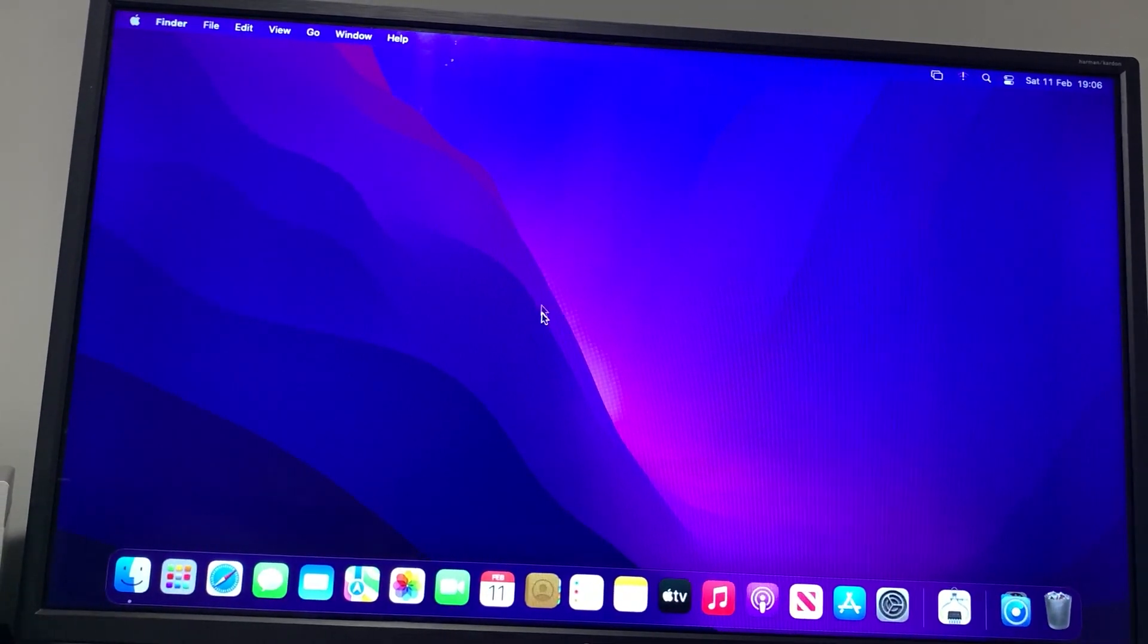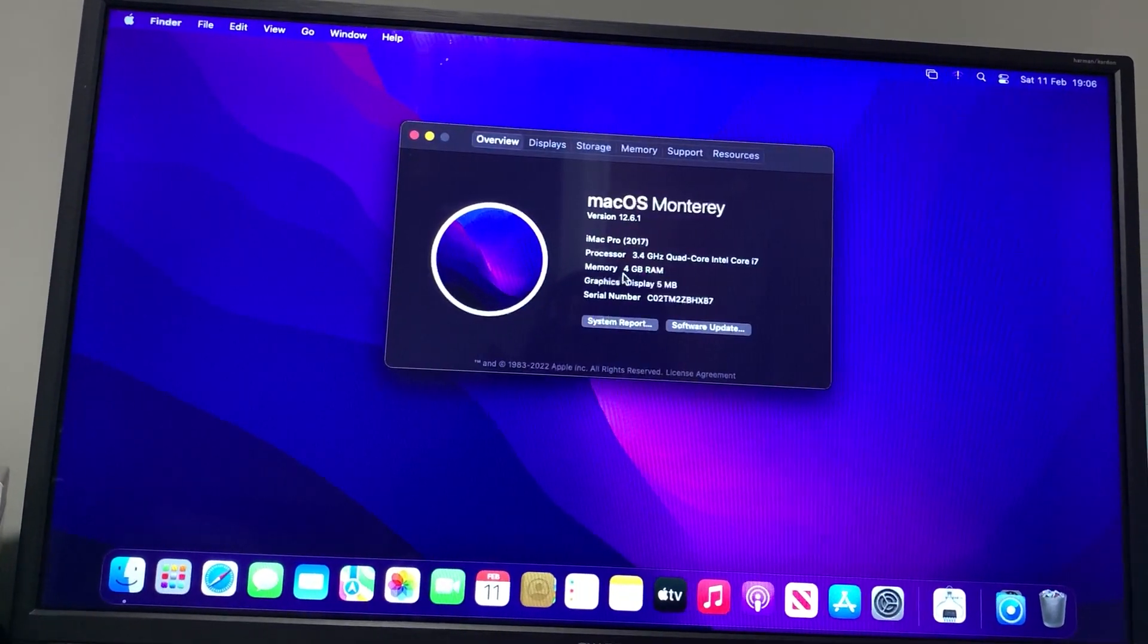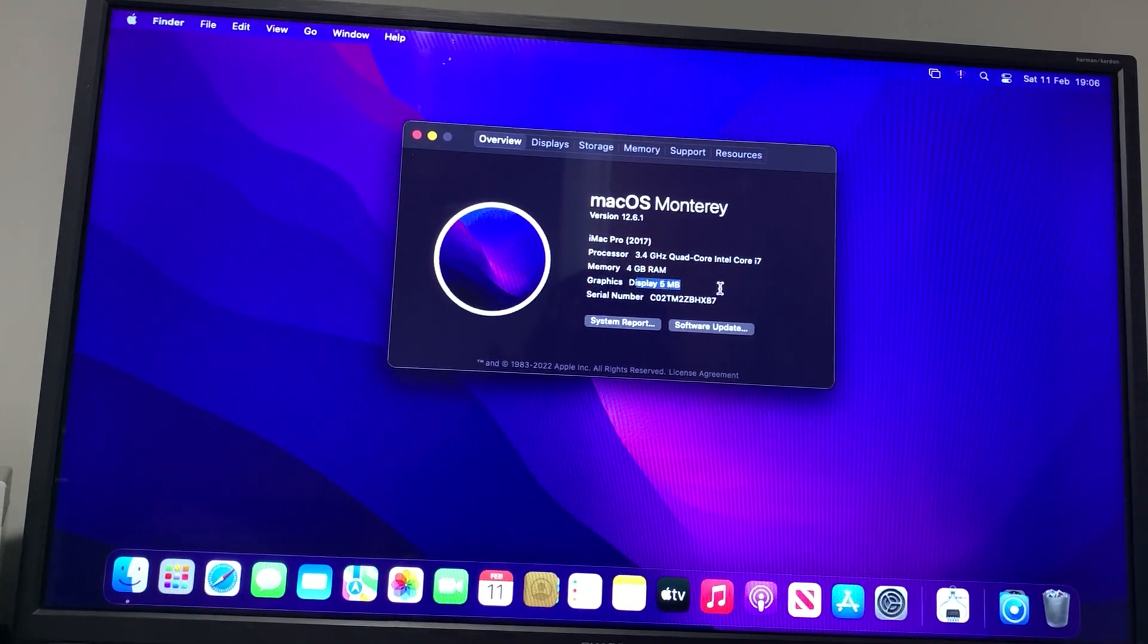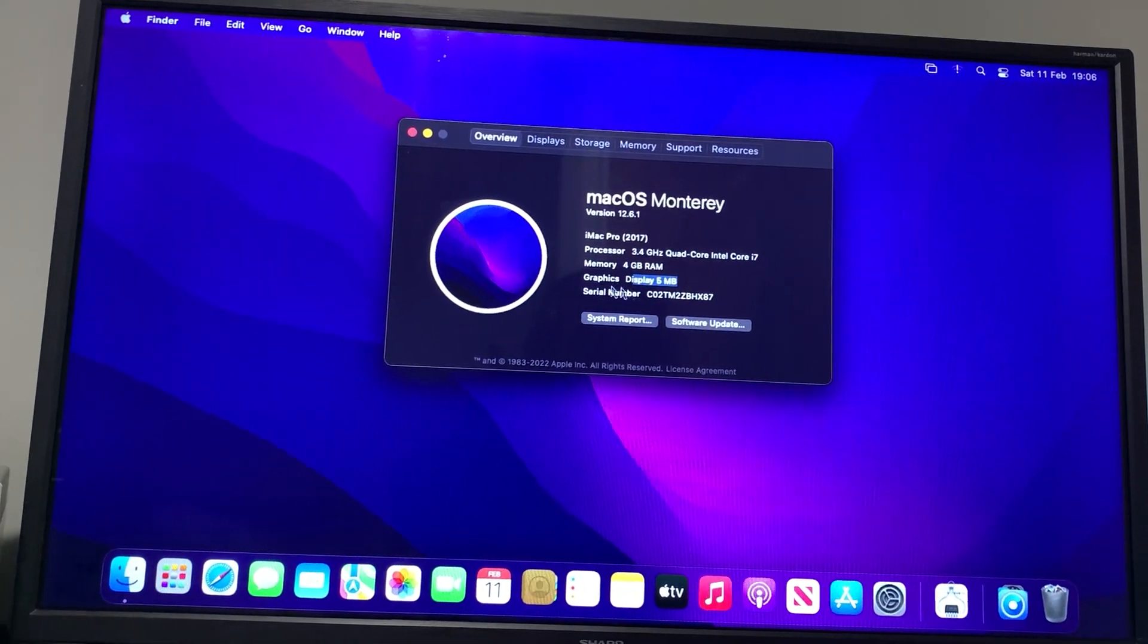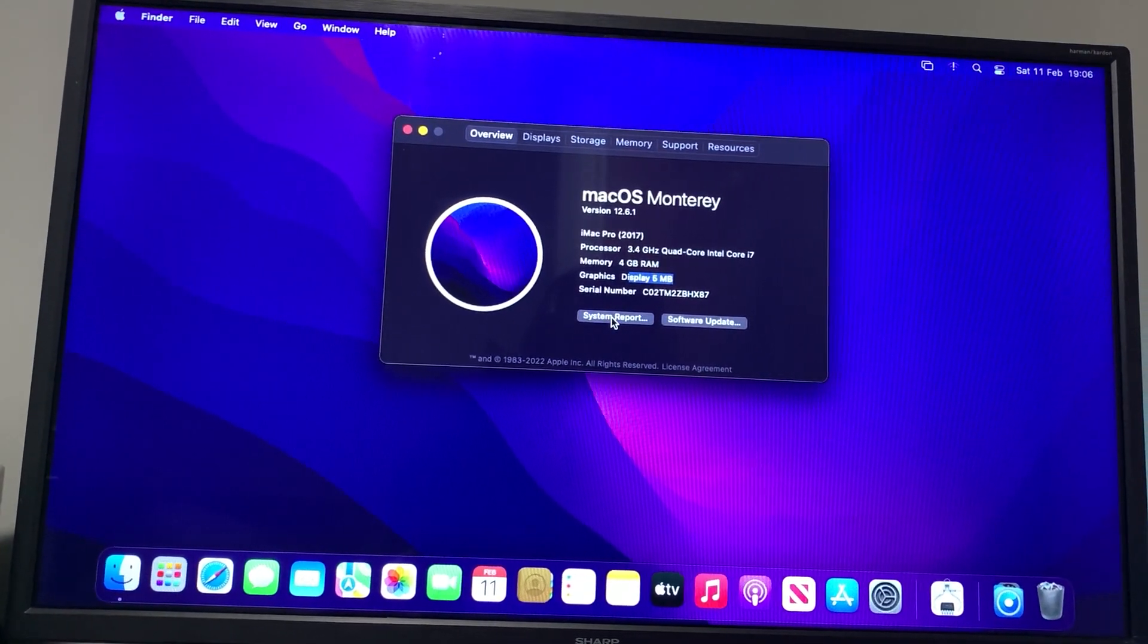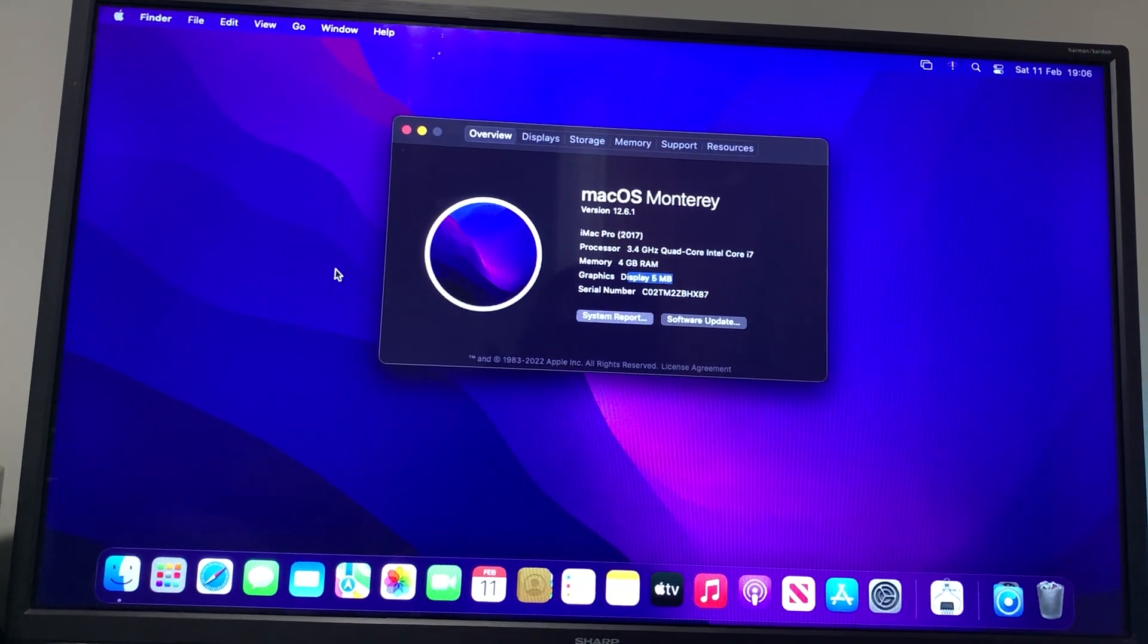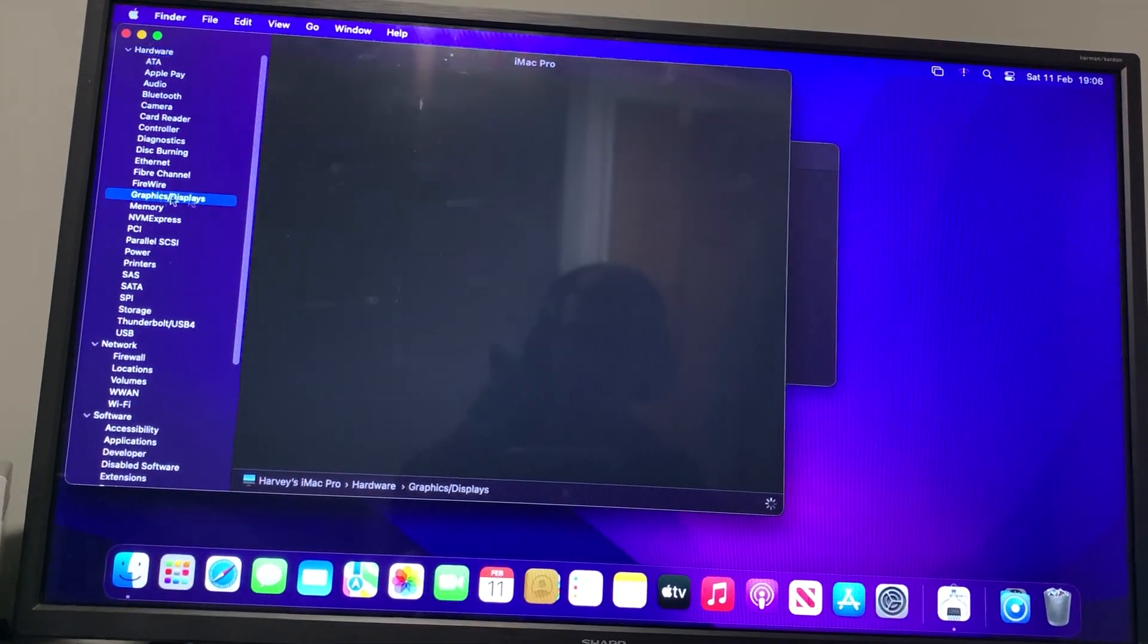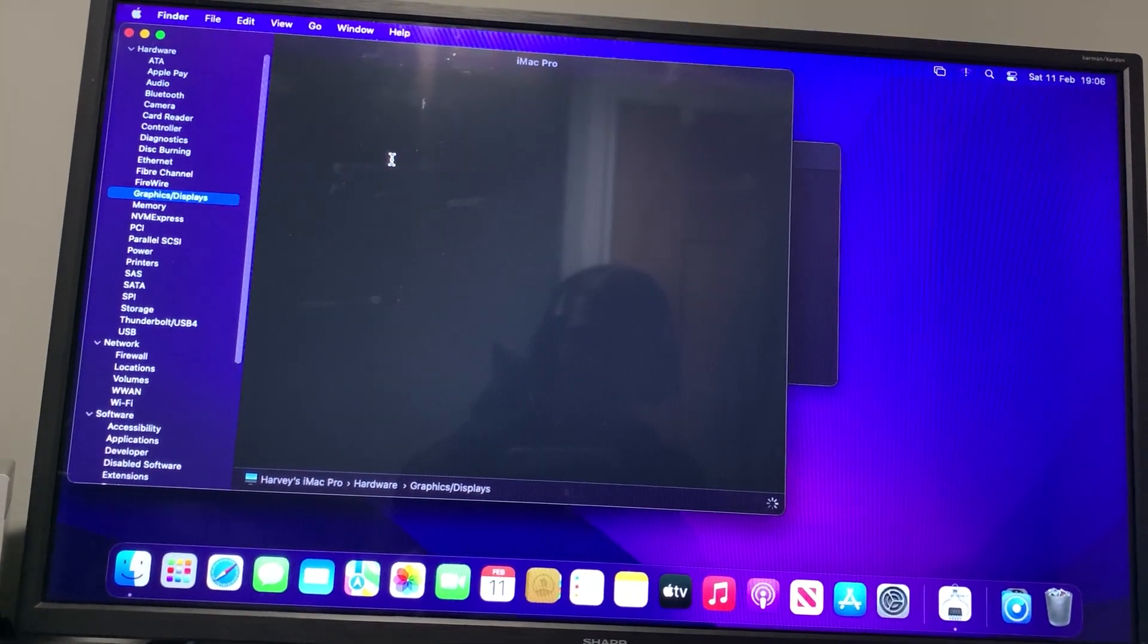You can see here it still says it's 5 megabytes and you might be like, well why? If we go to System Report and go to Graphics/Displays and give it a moment to load...